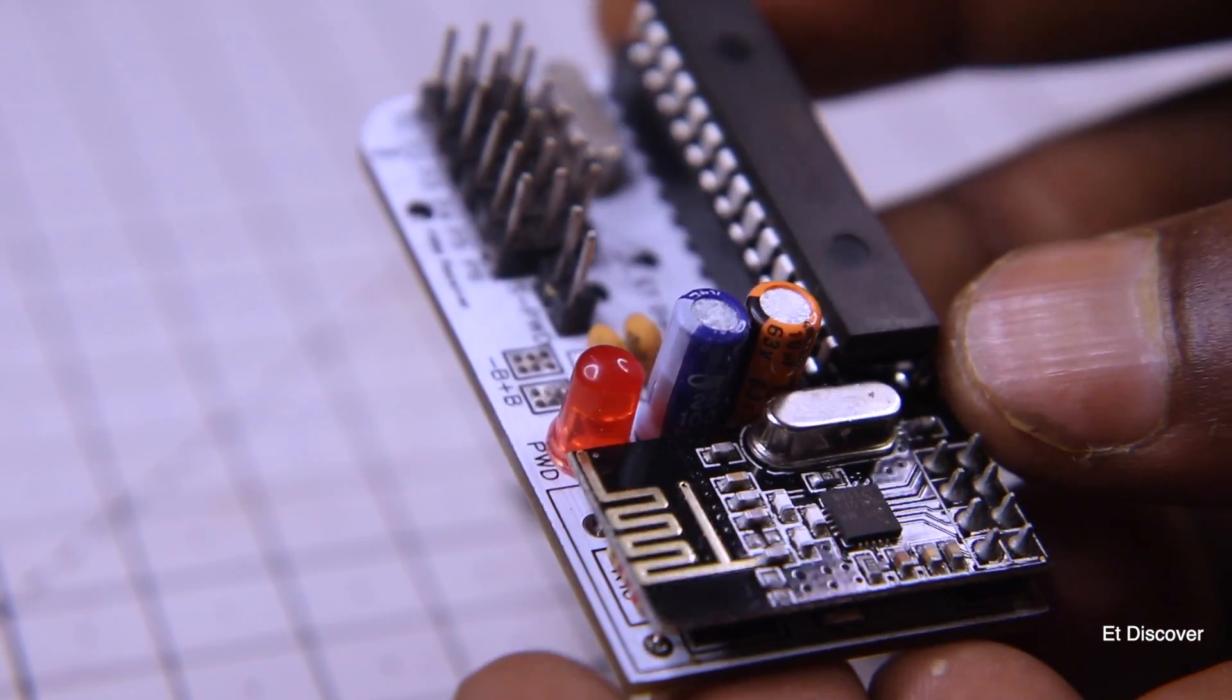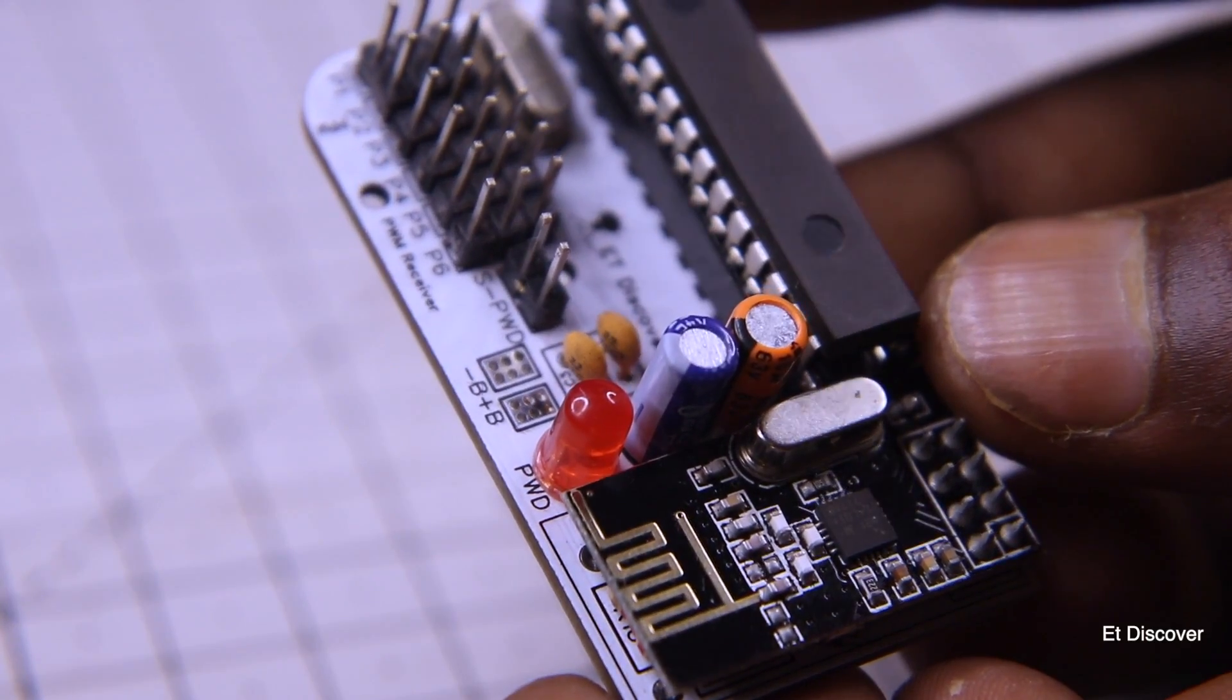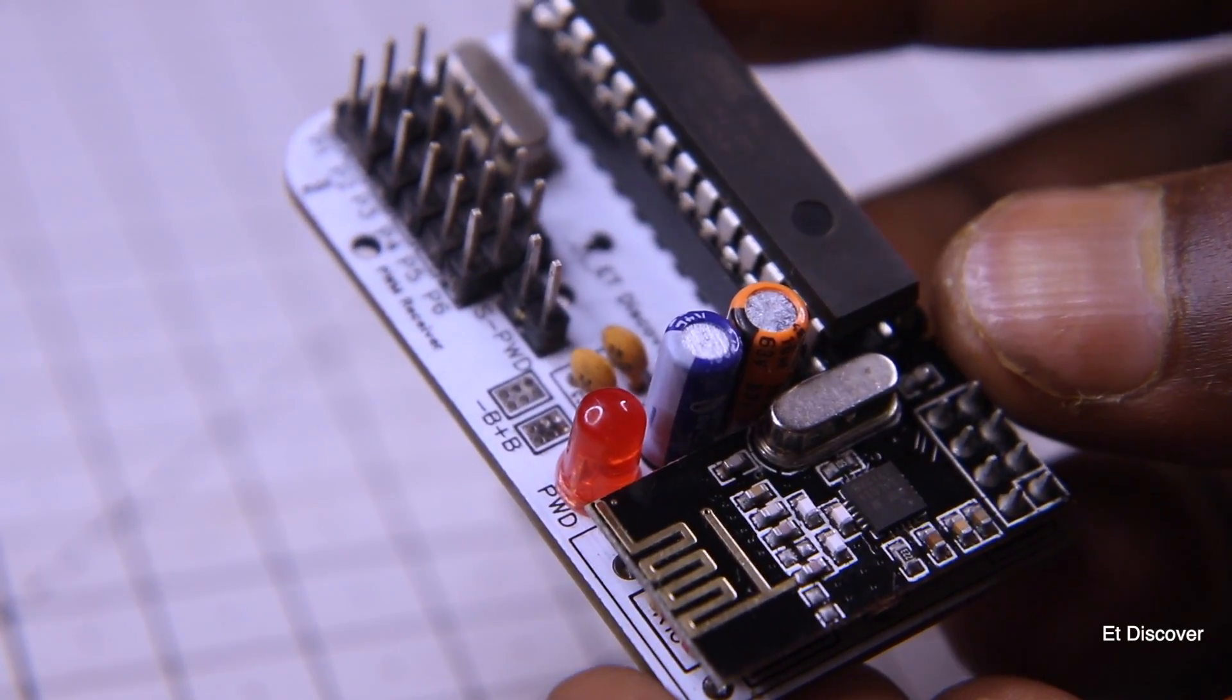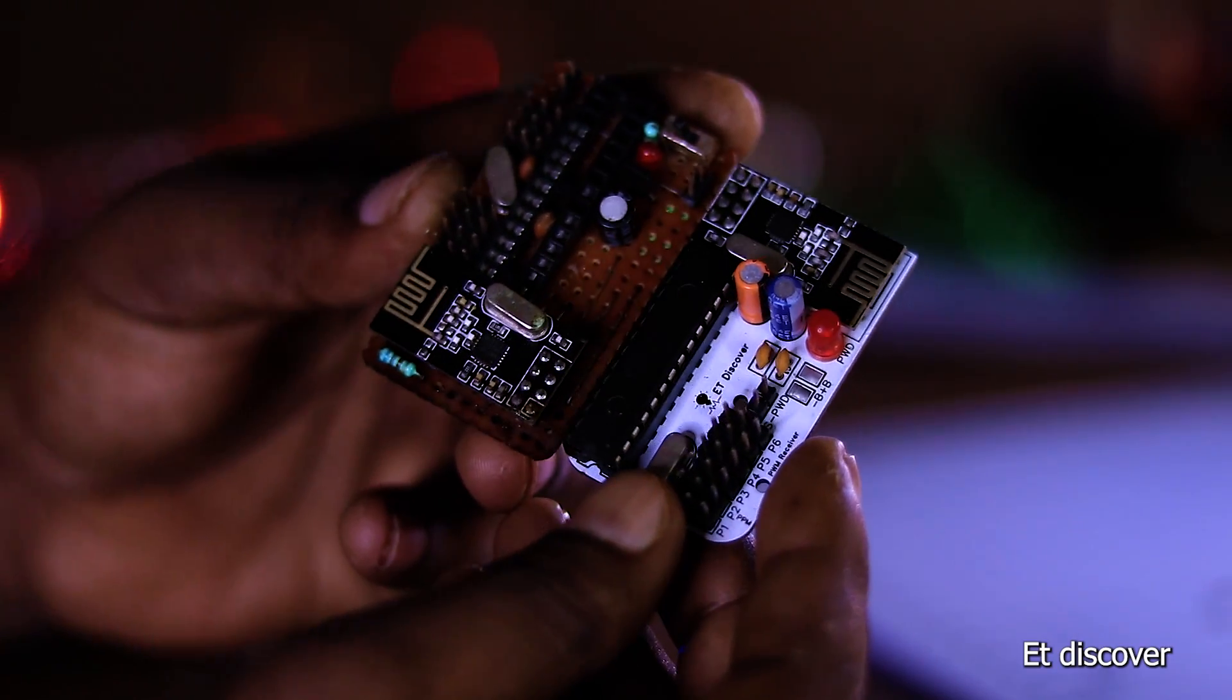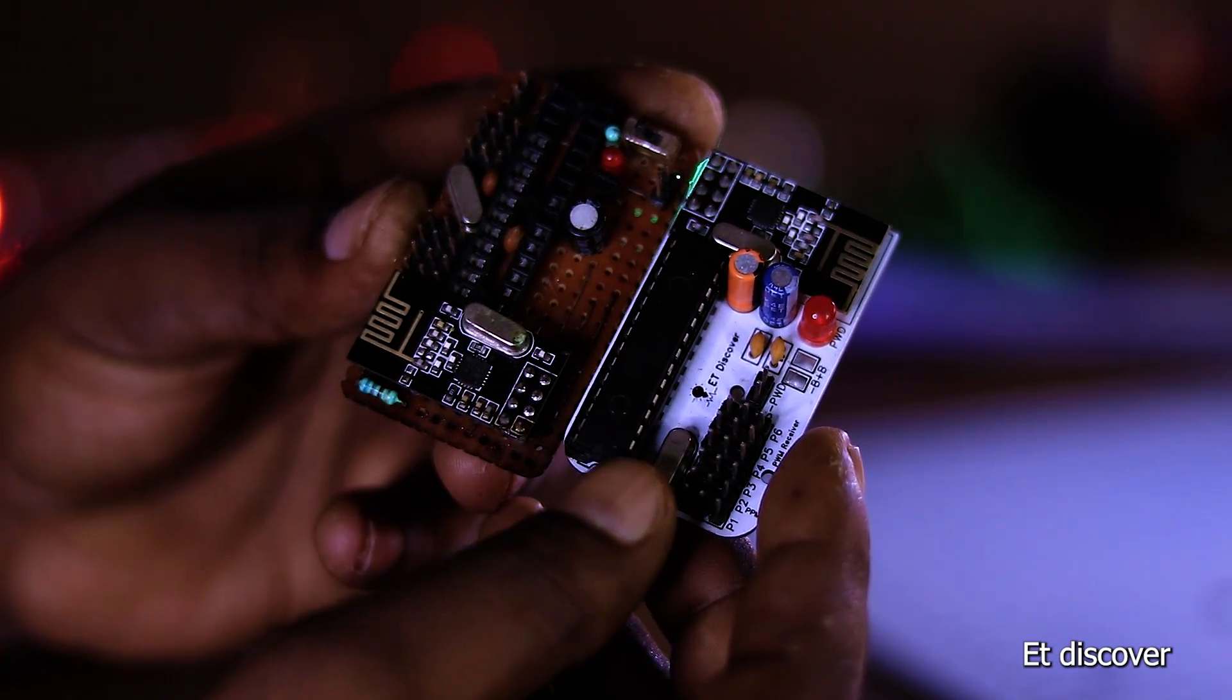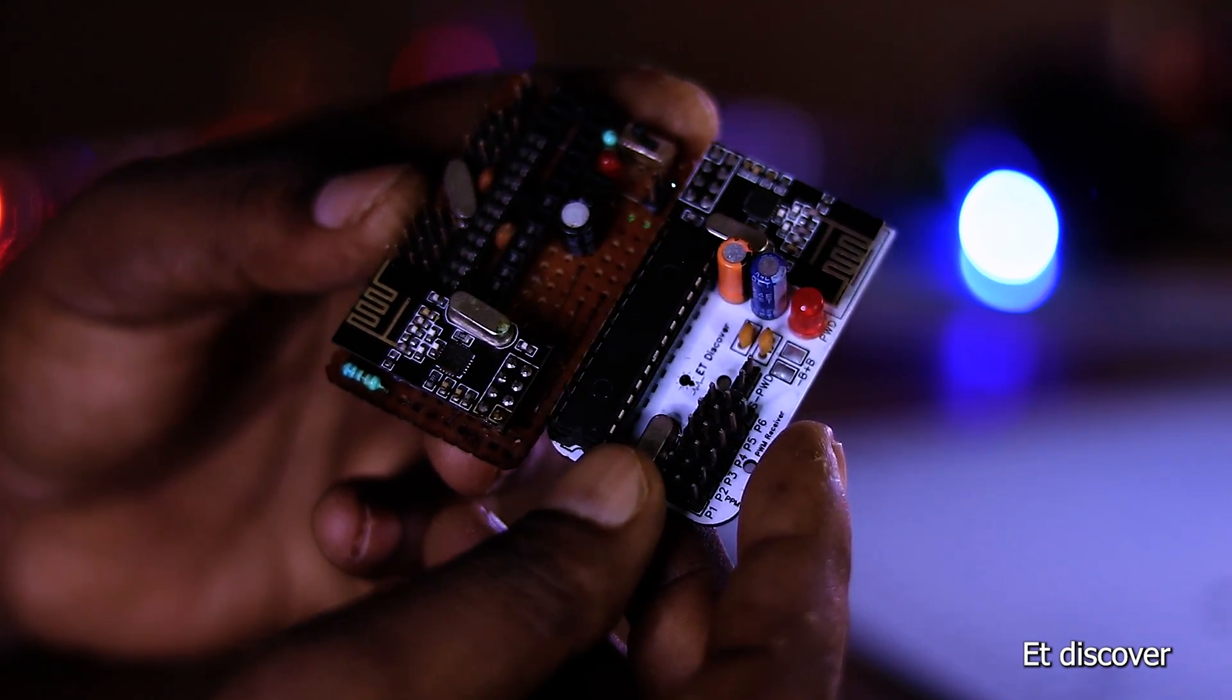Just an Atmega328P IC and another one is NRF24 transceiver module. After everything is mounted it will look a little bit like this once it is complete properly. You can compare my homemade receiver and this professional one. This is really awesome, right?